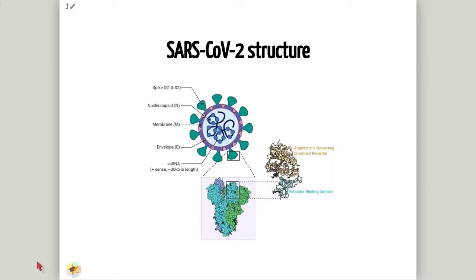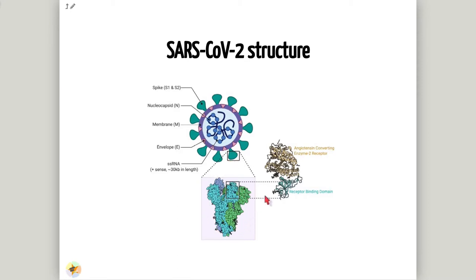As we can see, the Spike, Membrane and Envelope proteins are arranged on the surface. The Spike proteins are glycoproteins with a broad tropism for mammalian ACE2 receptor, which are considered the primary host cell target with which the virus associates.